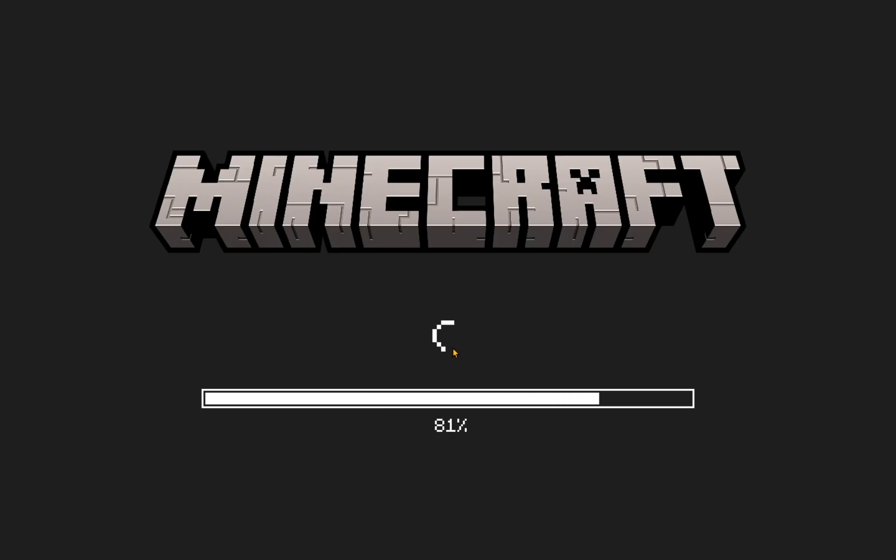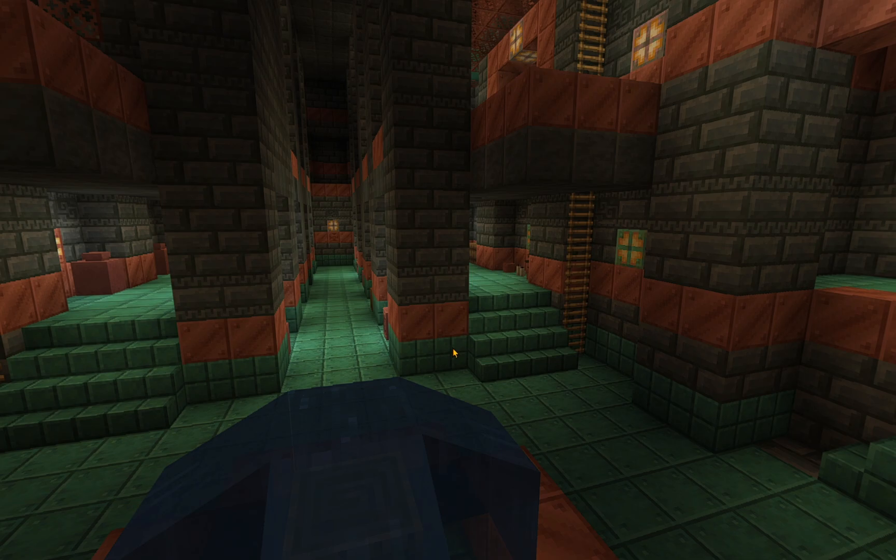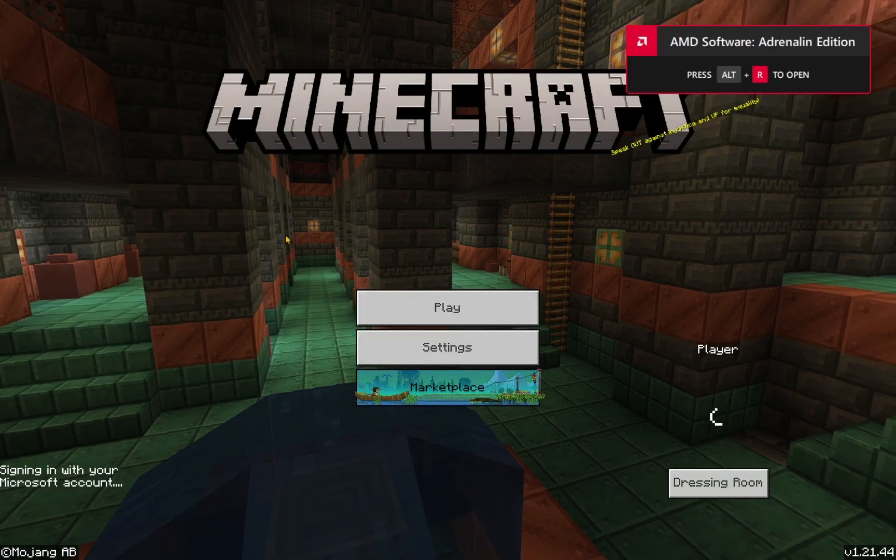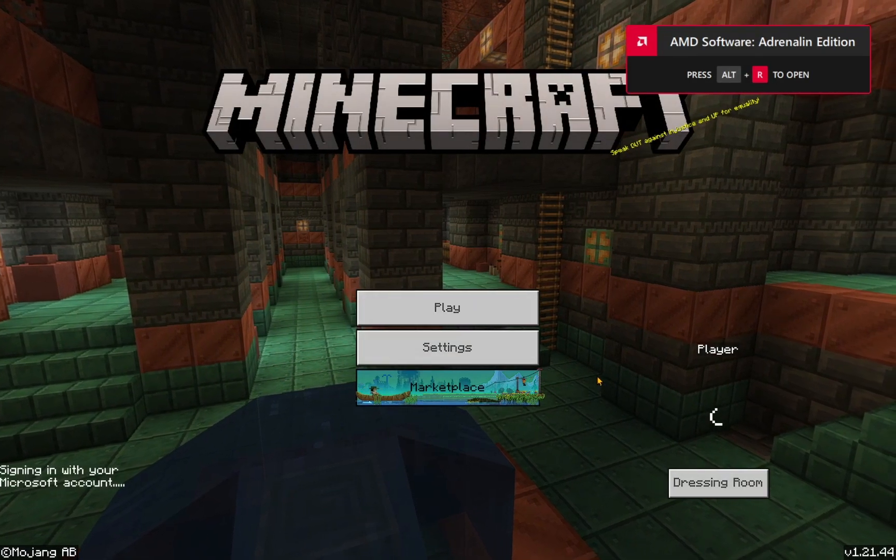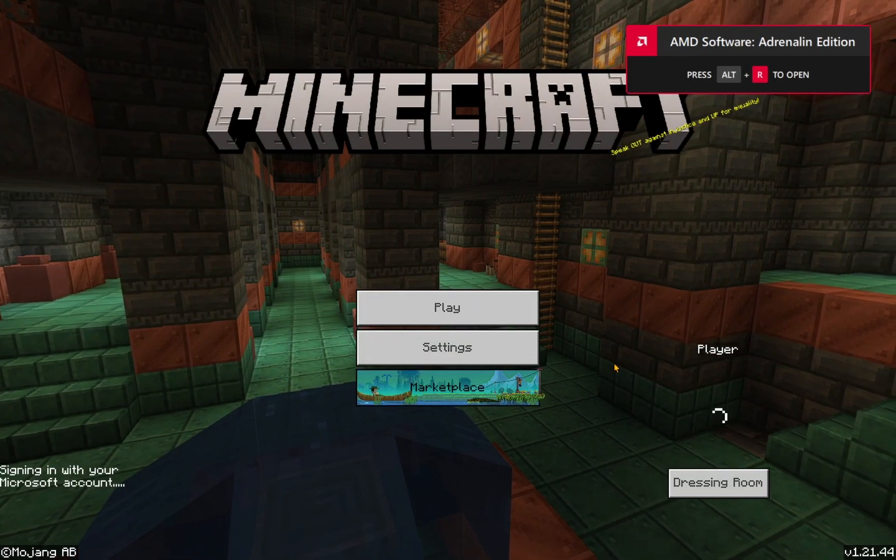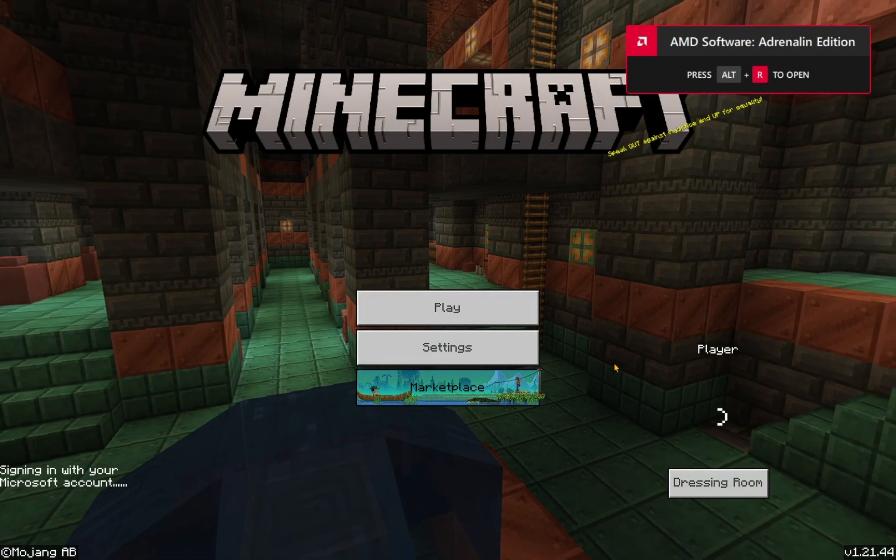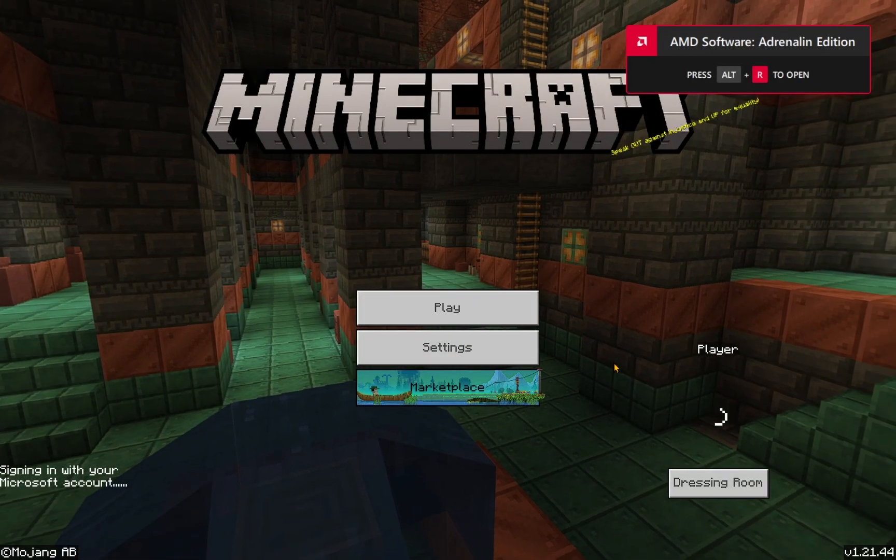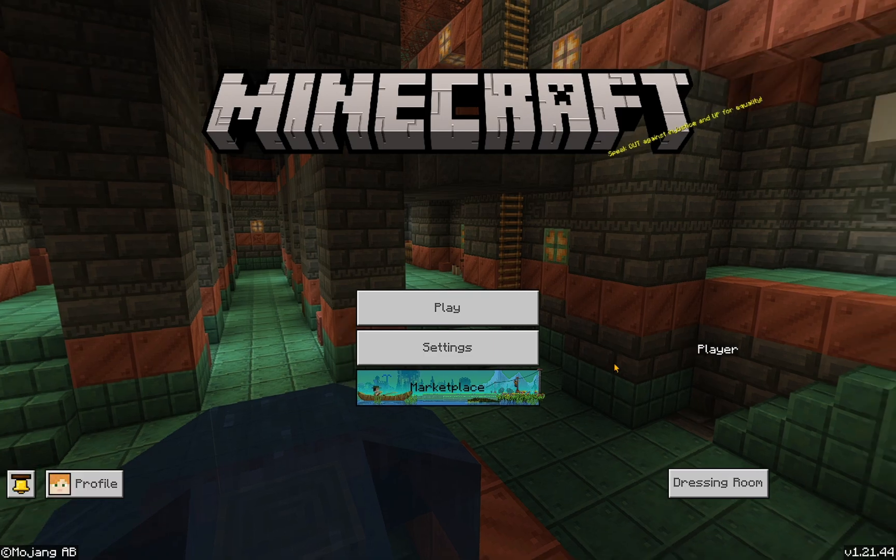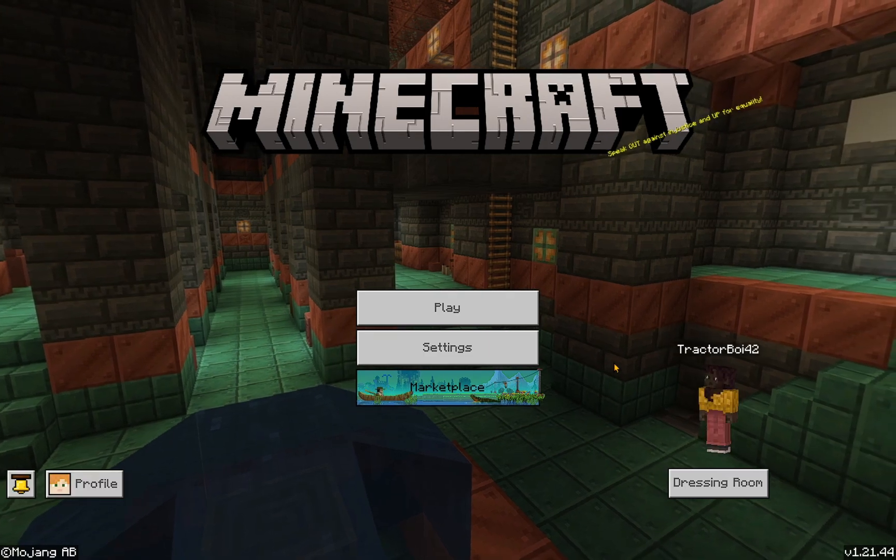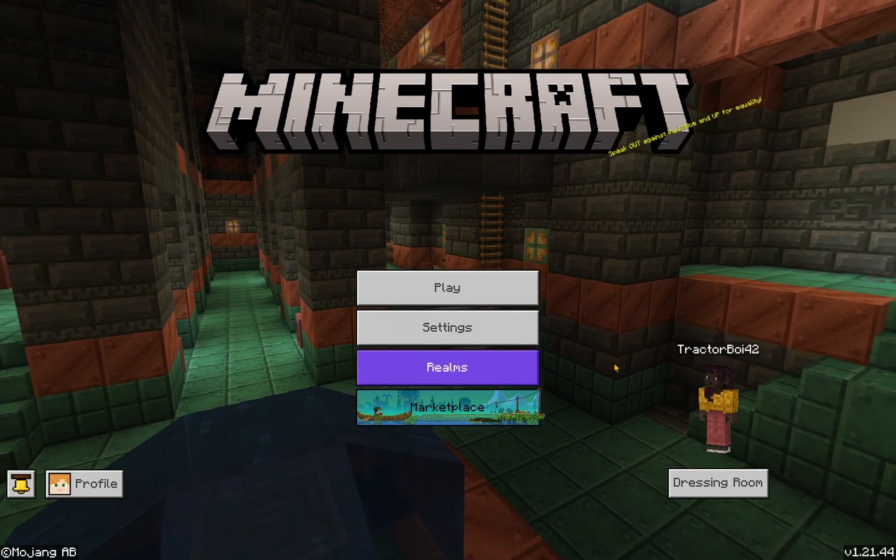Come on. And we are in. You'll have to wait for it to sign in with your Microsoft account. This will only take a few seconds, and there we go.